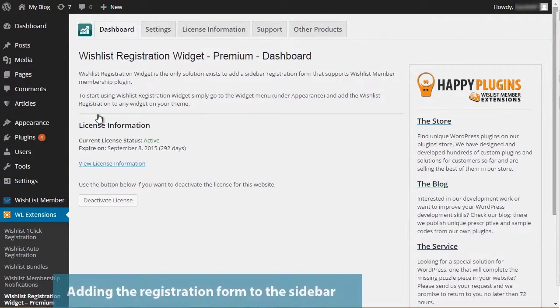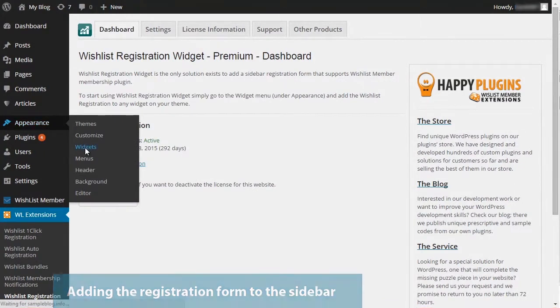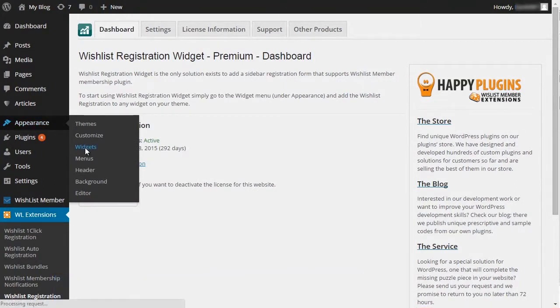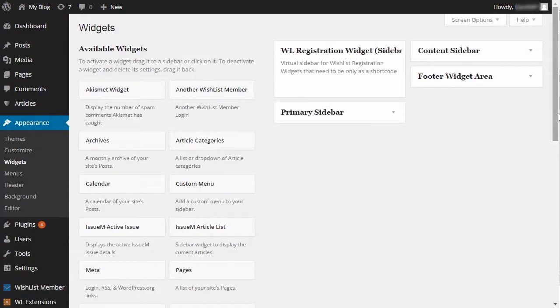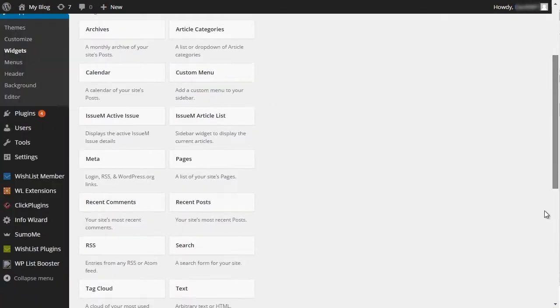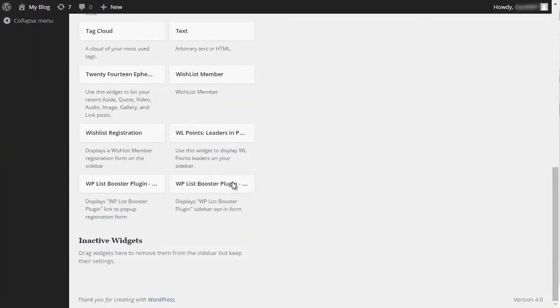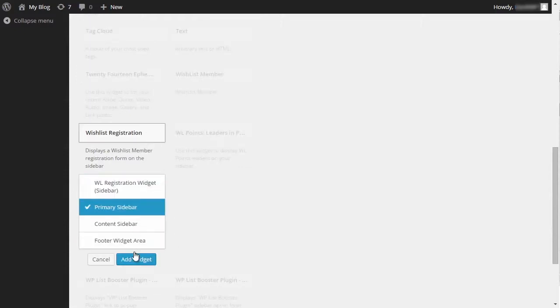We'll start by adding the registration form to the sidebar. In order to do so, simply go to the WordPress menu under Appearance and then Widgets. Find the Wishlist Registration Widget and add it to your chosen sidebar.